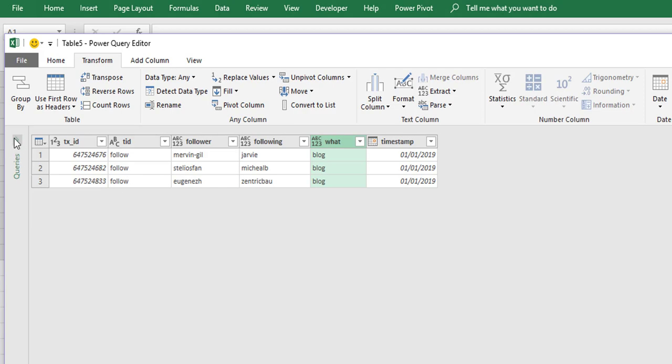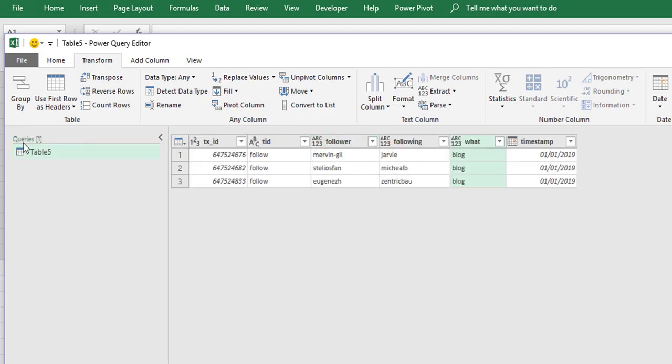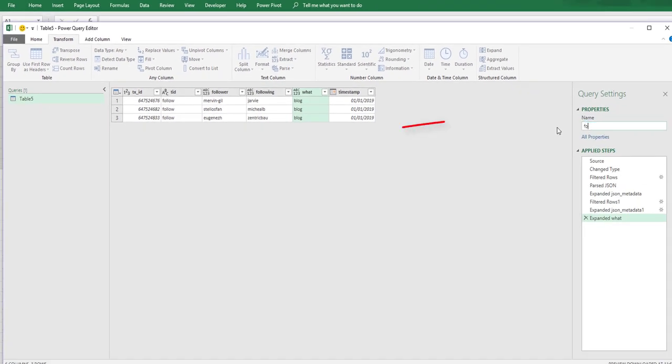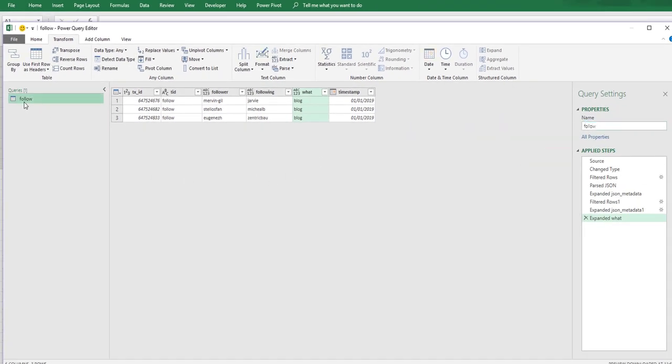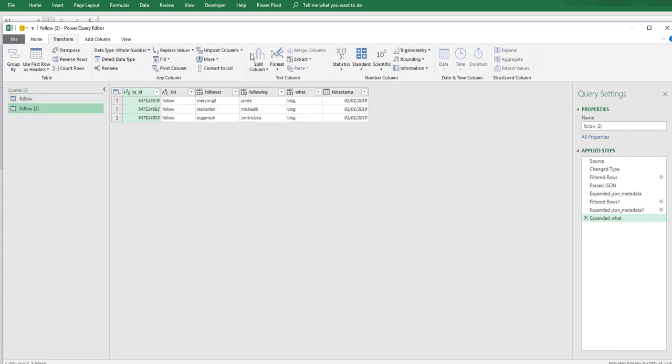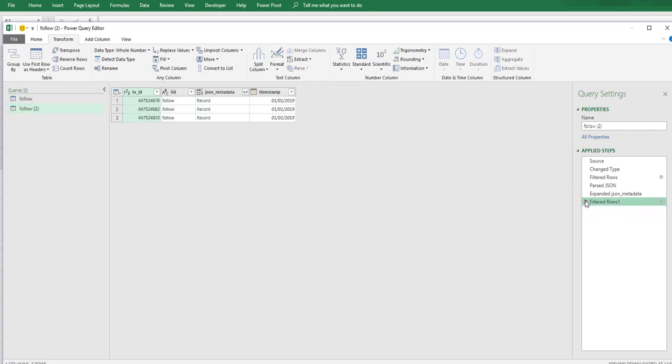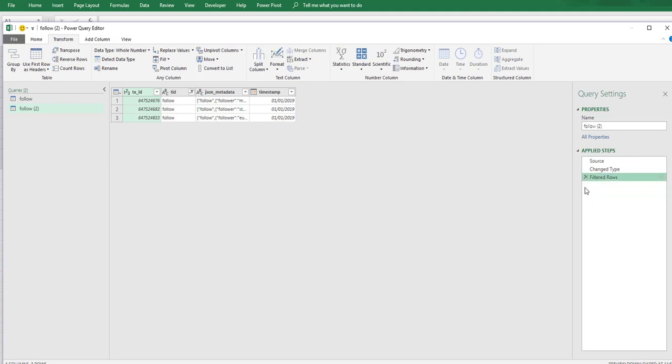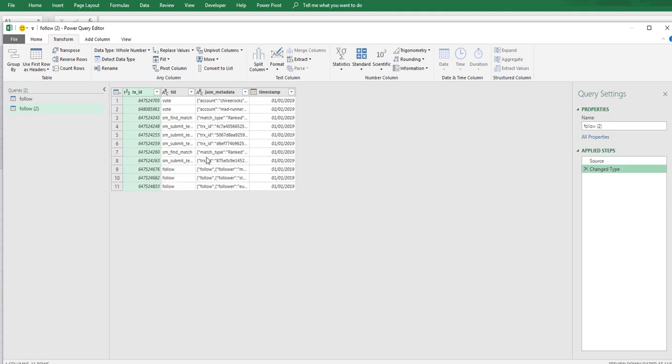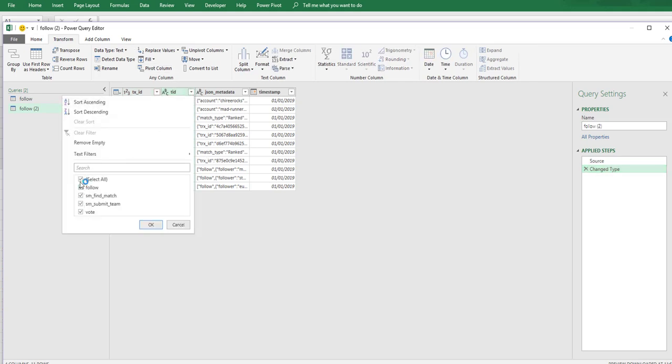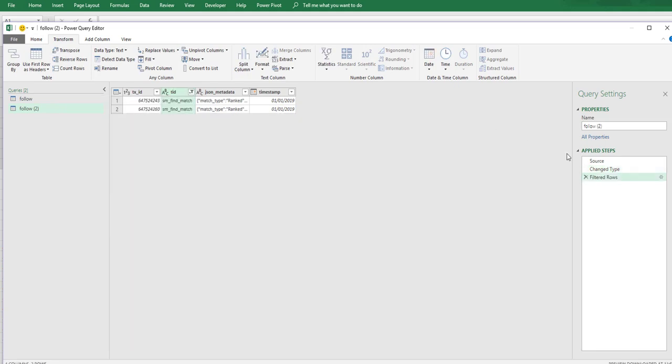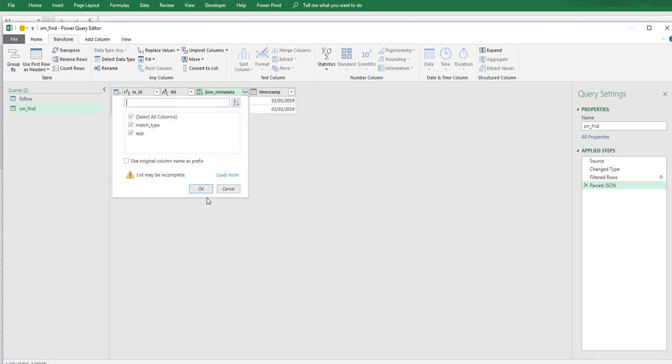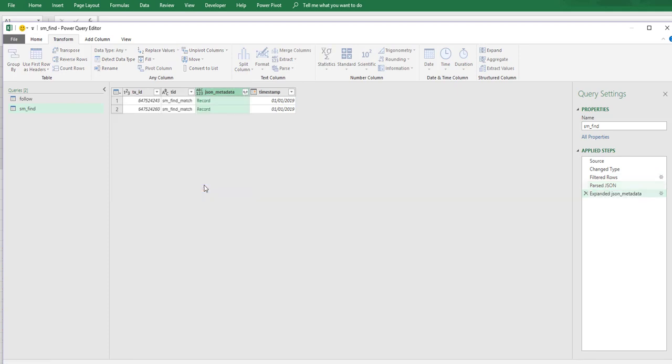So what can we do now to get the others? Well we'll change the name of this to follow so we know exactly what it is. What I'm going to do is I am going to duplicate that query and I'm going to just delete these steps here. Instead of follow I am going to now take our SMFindMatch, and we can change this to SMFind. In our JSON metadata again we can parse this and it gives us a record which we can open. So this gives us a match type and an app.